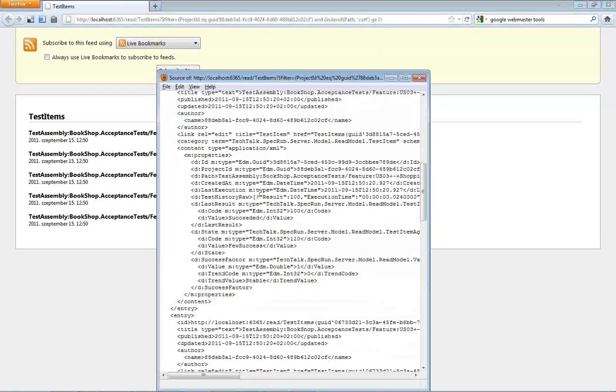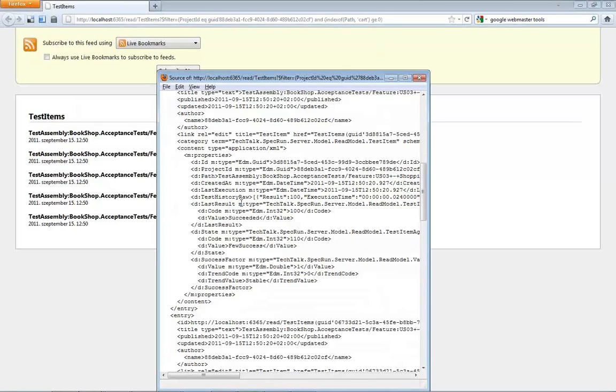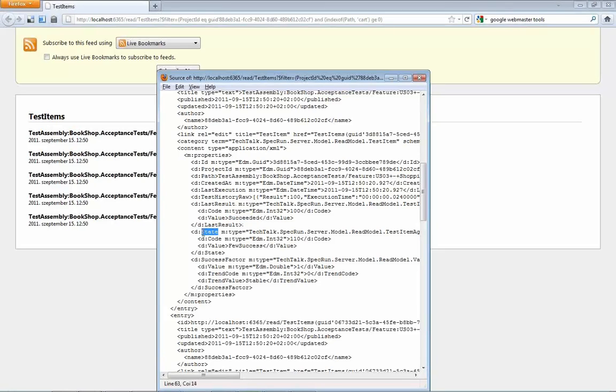As you see, this is a standard ATOM format where you see the details of your tests. The primary goal was not to read by a human but by a computer. So, the interesting details are somehow under the properties. But what you can see, for example, that you can see the last result of the test which was succeeded. And there is also a cumulative state which is also taking into account the historical executions. So, what you can see here is that we have a few successes.